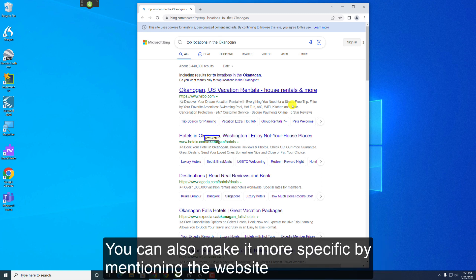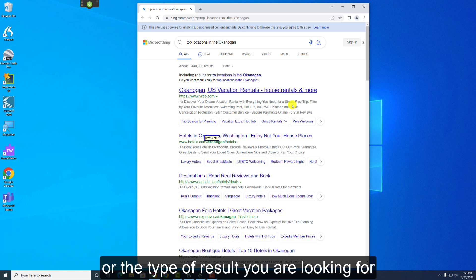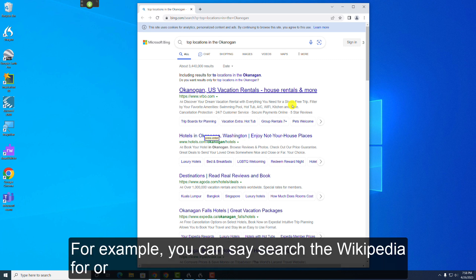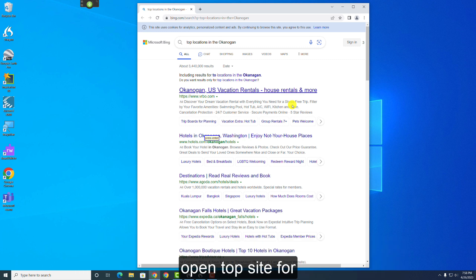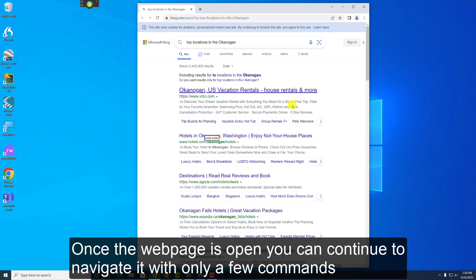You can also make it more specific by mentioning the website or the type of result you are looking for. For example, you can say Search the Wikipedia For, or Open Top Site For. Once a web page is open, you can continue to navigate it with only a few commands.